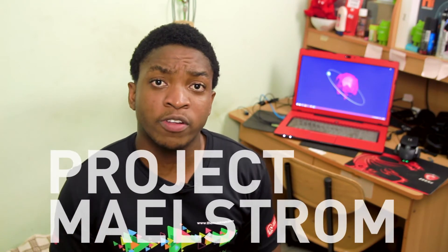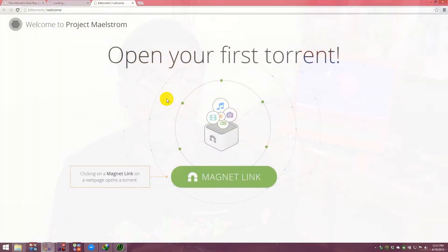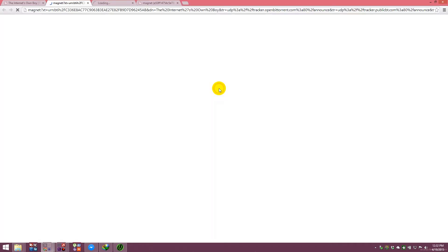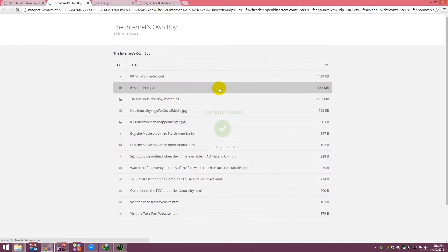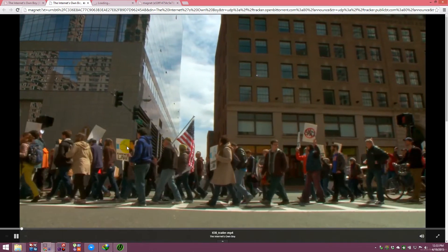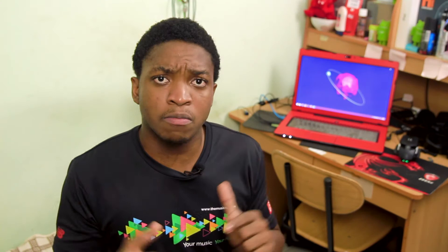The second browser I'll be talking about is called Project Maelstrom. It was actually developed by the guys over at BitTorrent. It's a very torrent-centric browser in the fact that you can directly interact with torrents directly in the browser — like you can get a magnet link and directly view and stream videos and files from the browser itself. I think that is the main selling point and I've basically just been using it for torrent-related stuff. But it's a worthy mention.